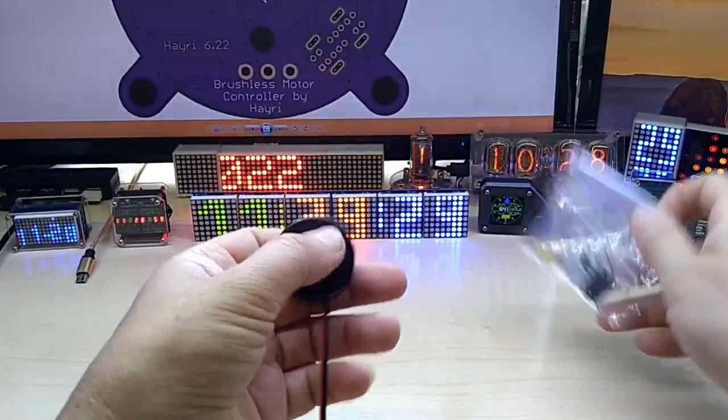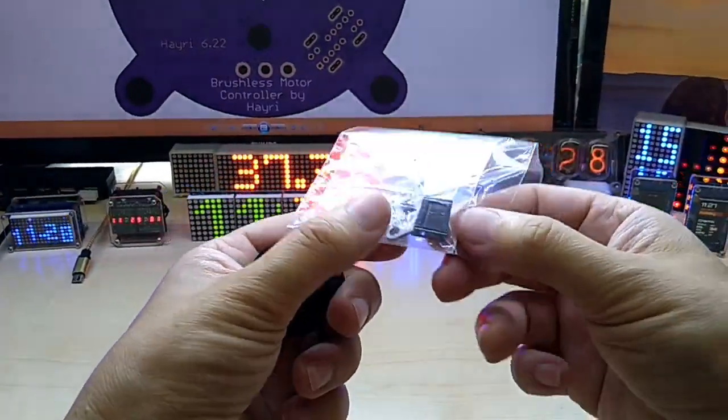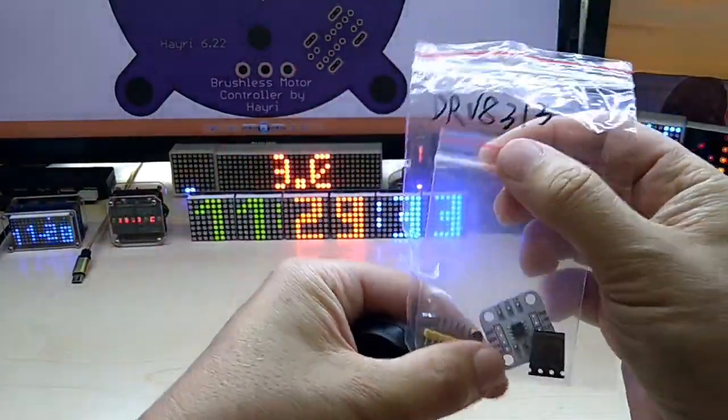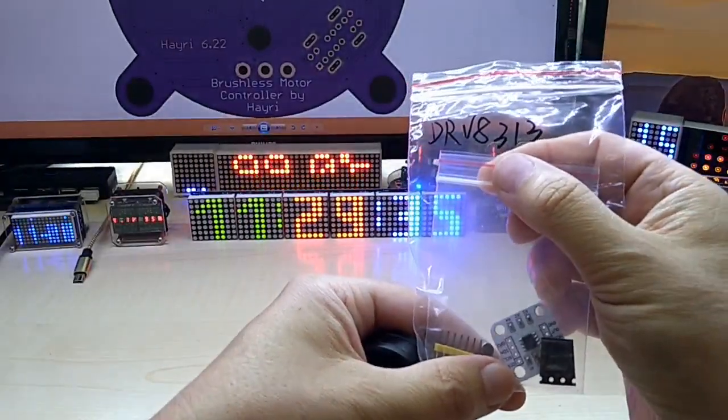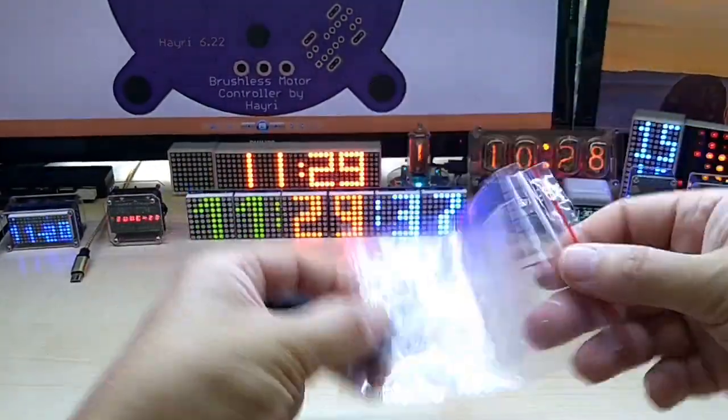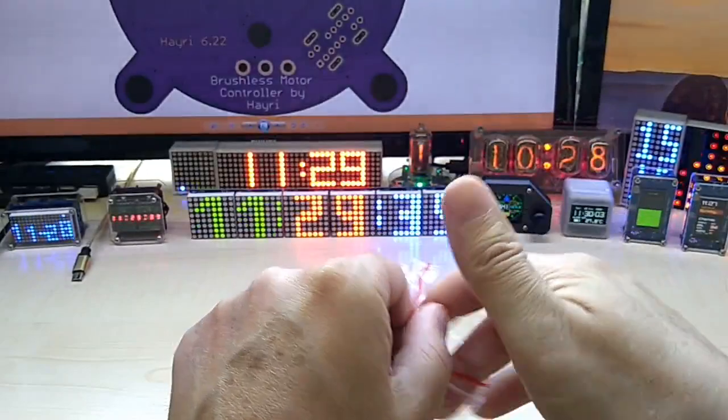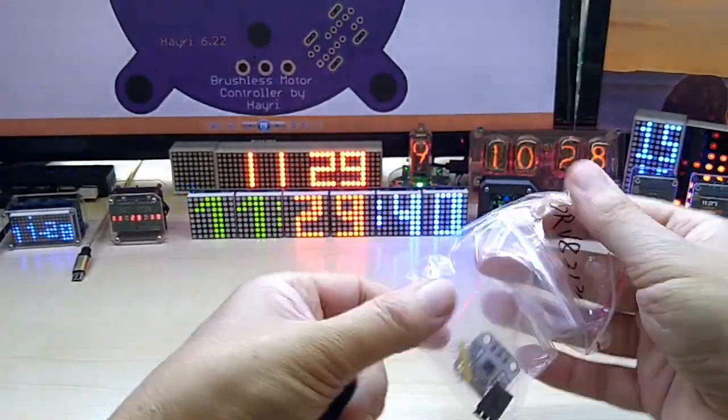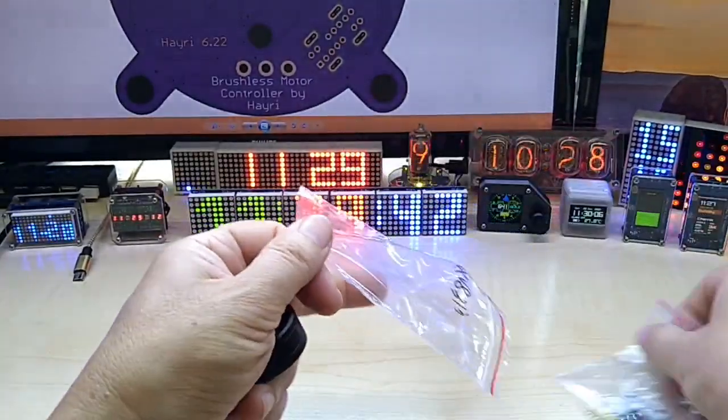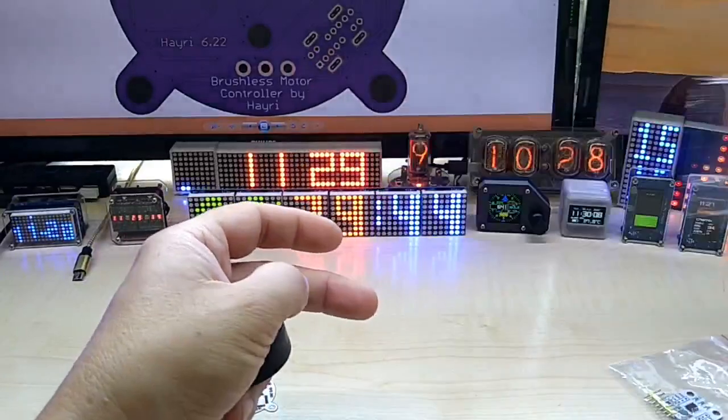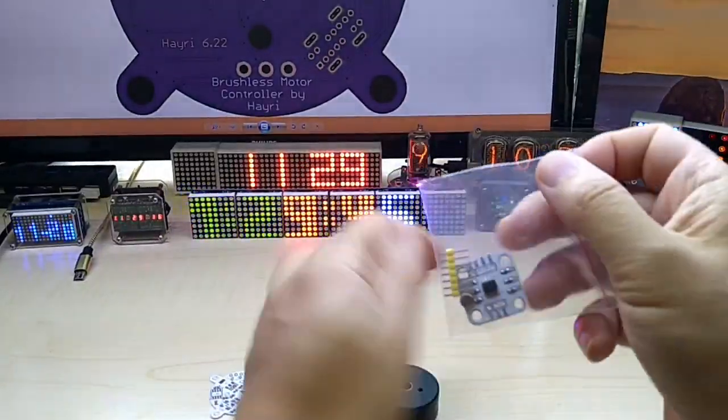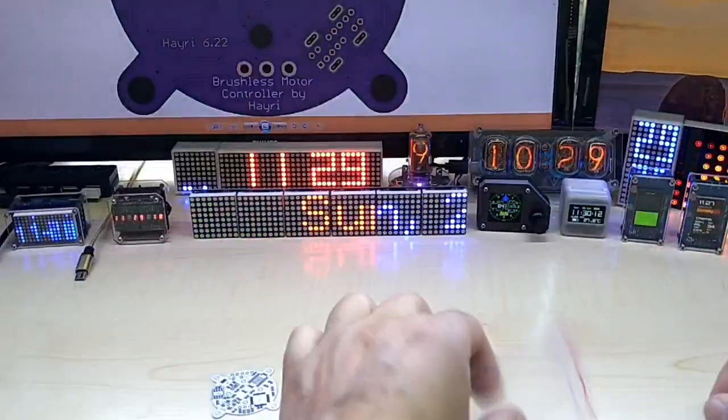I did order a motor driver chip, this is the DRV AD 313 and this thing is obviously tiny. Where is it? I lost it.